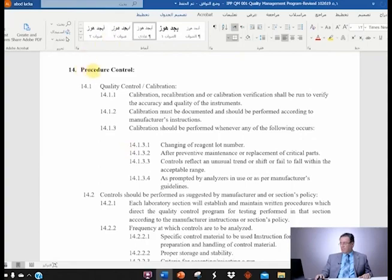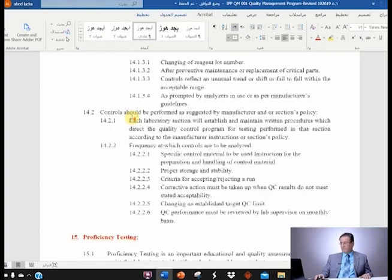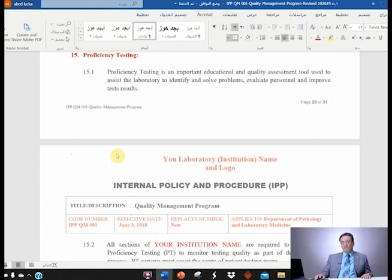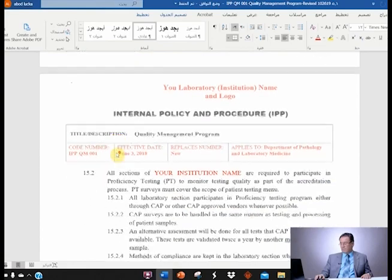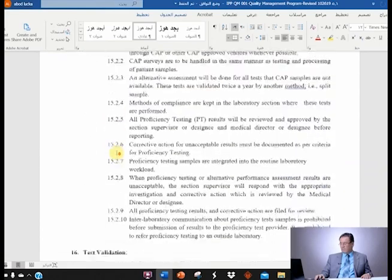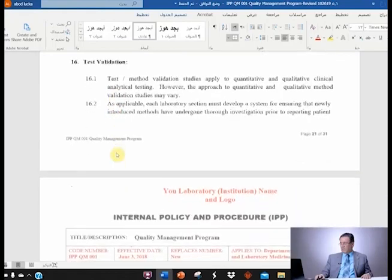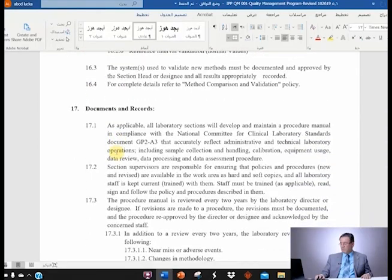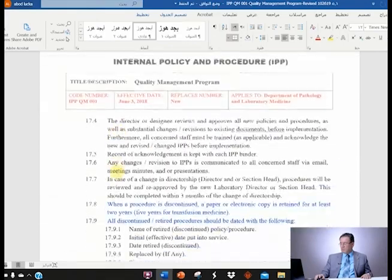Number 14, procedure control — you should leave it alone. Proficiency testing — you need to update according to what you do and according to the proficiency testing that you have. Test validation — you leave alone because it's the same for everybody. Documents and records, number 17 — you leave it alone.